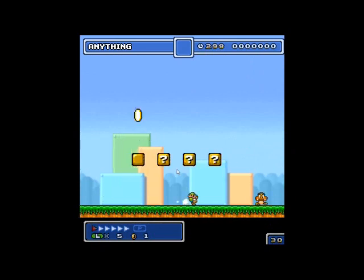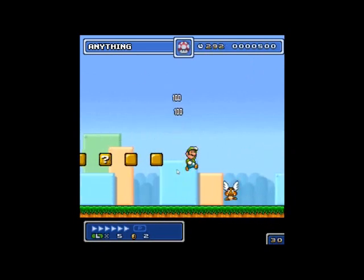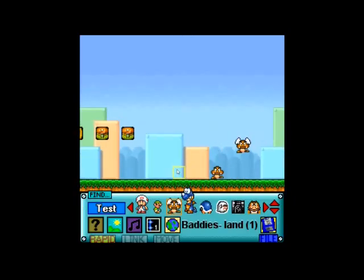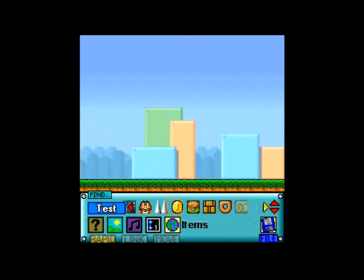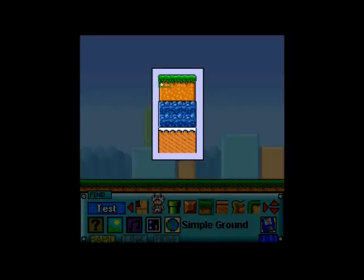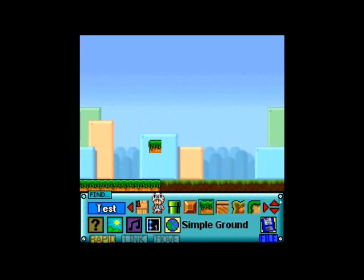Those are Baddies — Land One has Goomba, Para-Goomba, Koopa, Para-Koopa, and all the Koopas pretty much. There's like blue, gold, a whole variety of them.